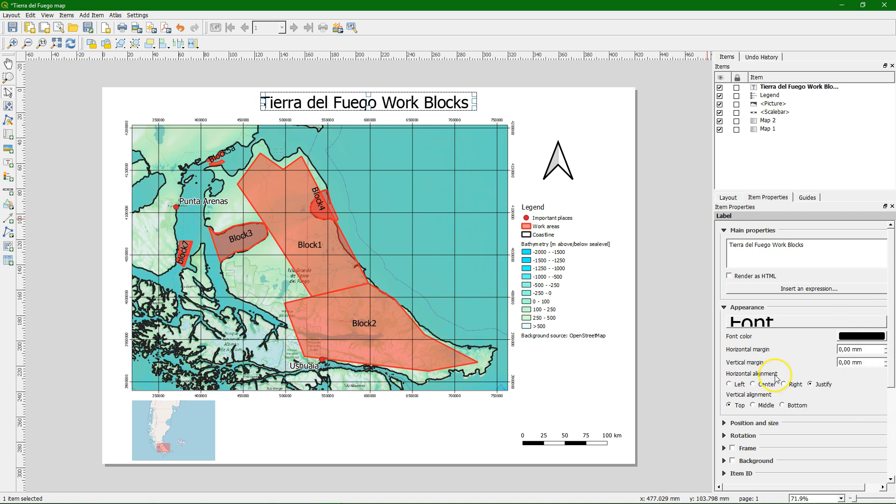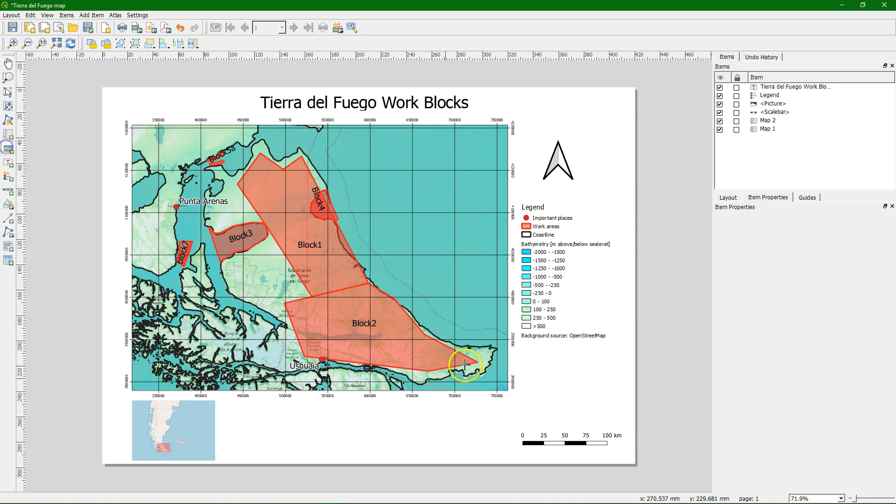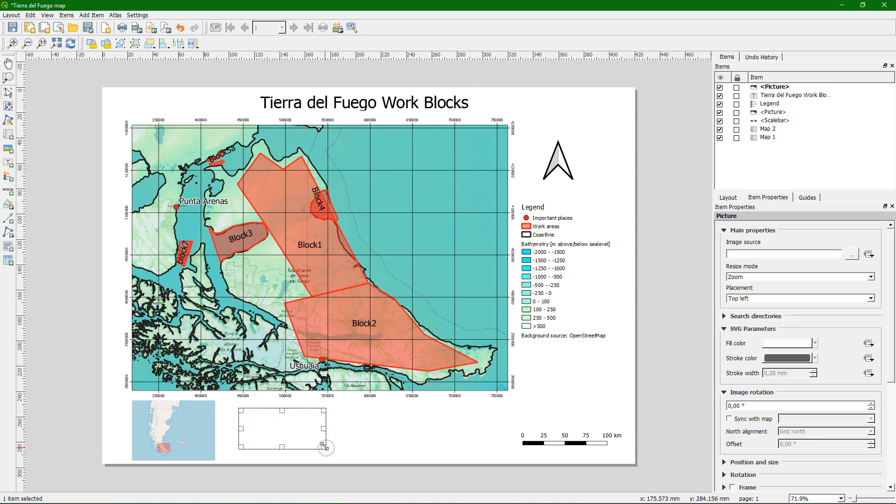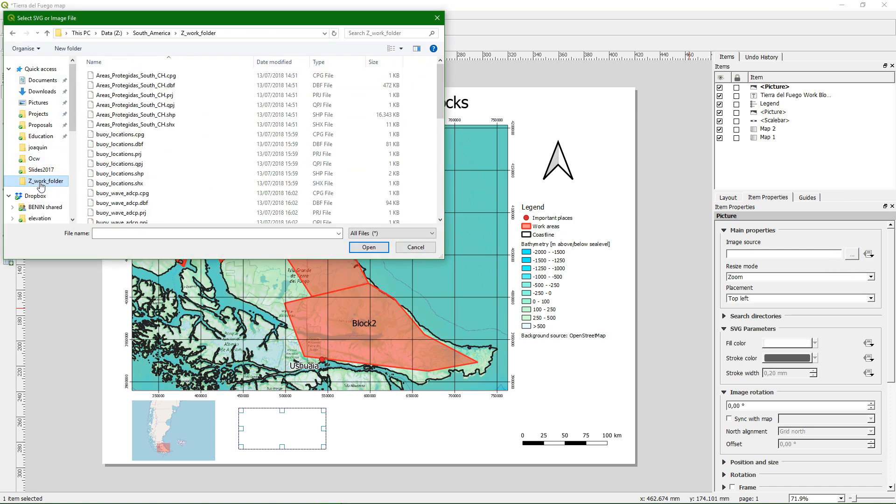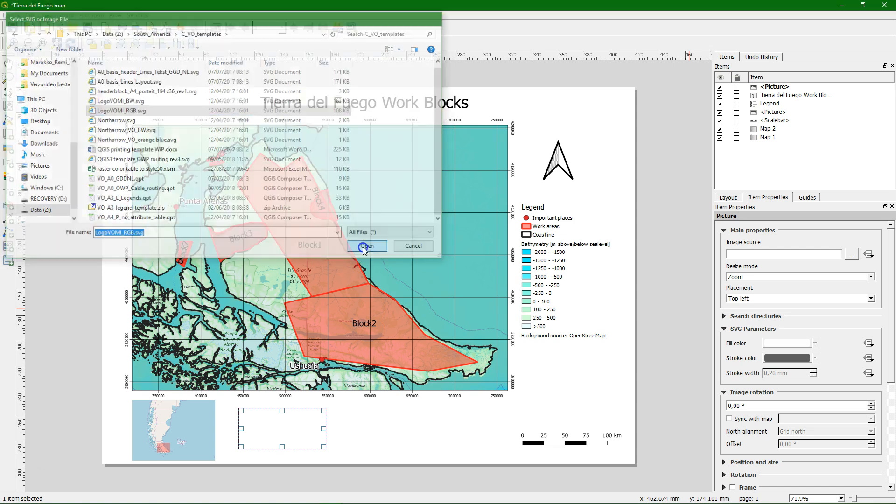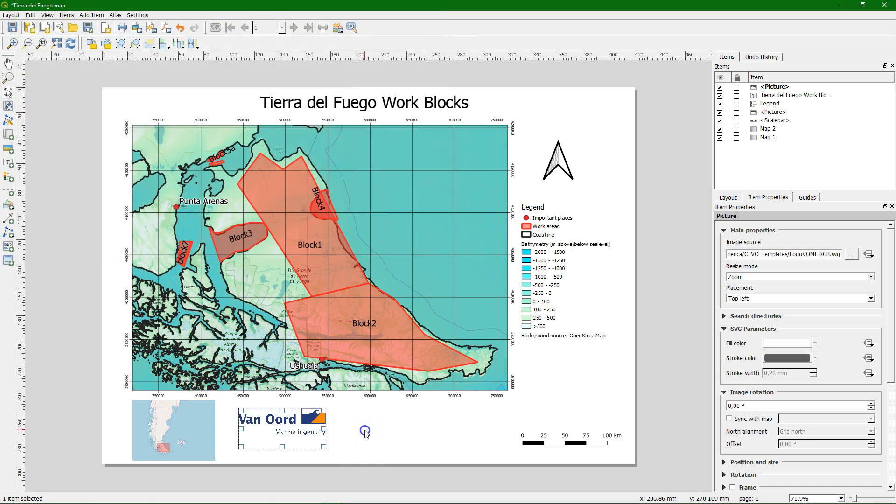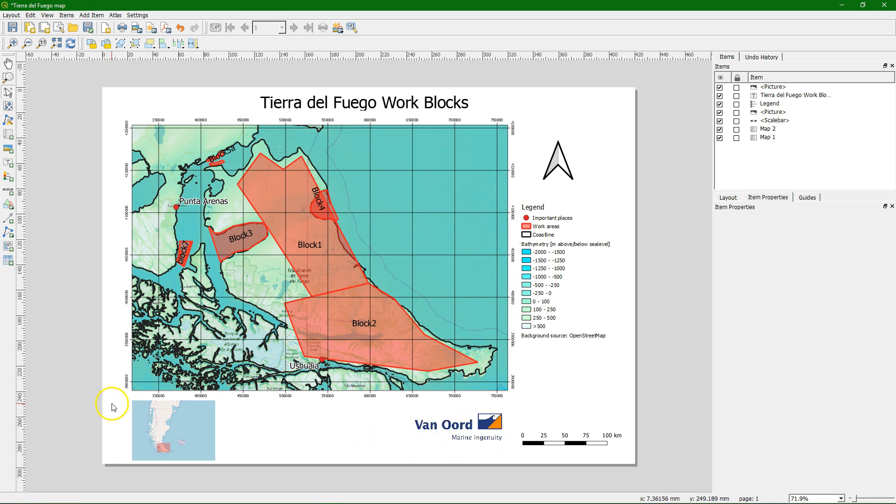We can also change the font color and do other things. And what we can also do is insert a logo here.